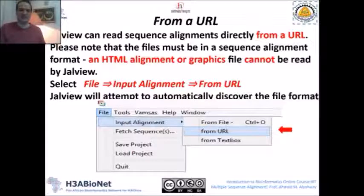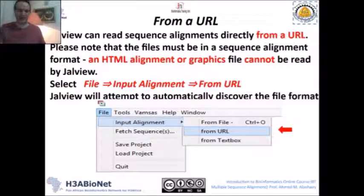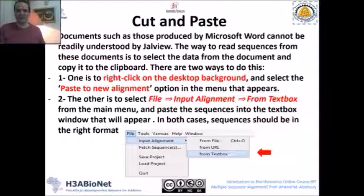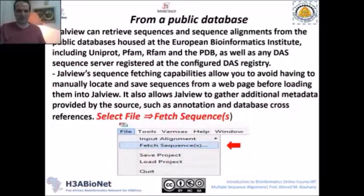The second option is From URL: when you press this option, you simply enter the URL that contains your sequences — whether it's an HTML alignment, a graphic, or whatever format. The third option is From Textbox, which allows you to copy and paste your sequence in FASTA format or any recognizable format for JalView into the text box that appears when you press this option.